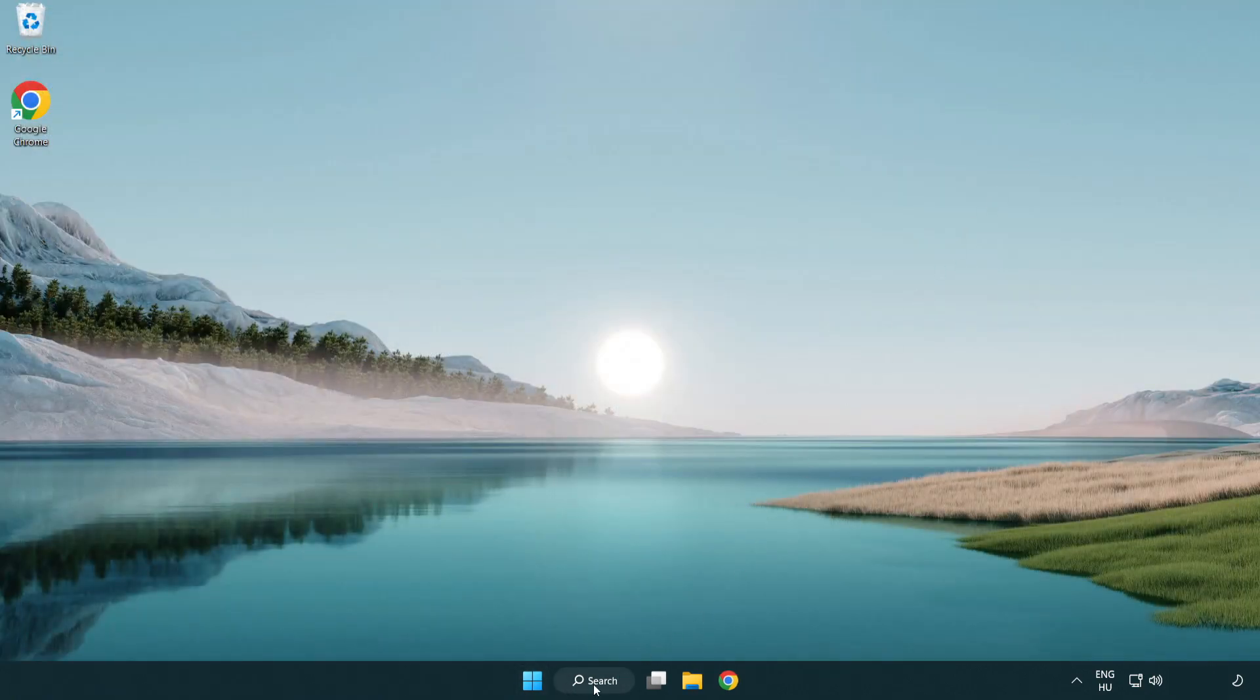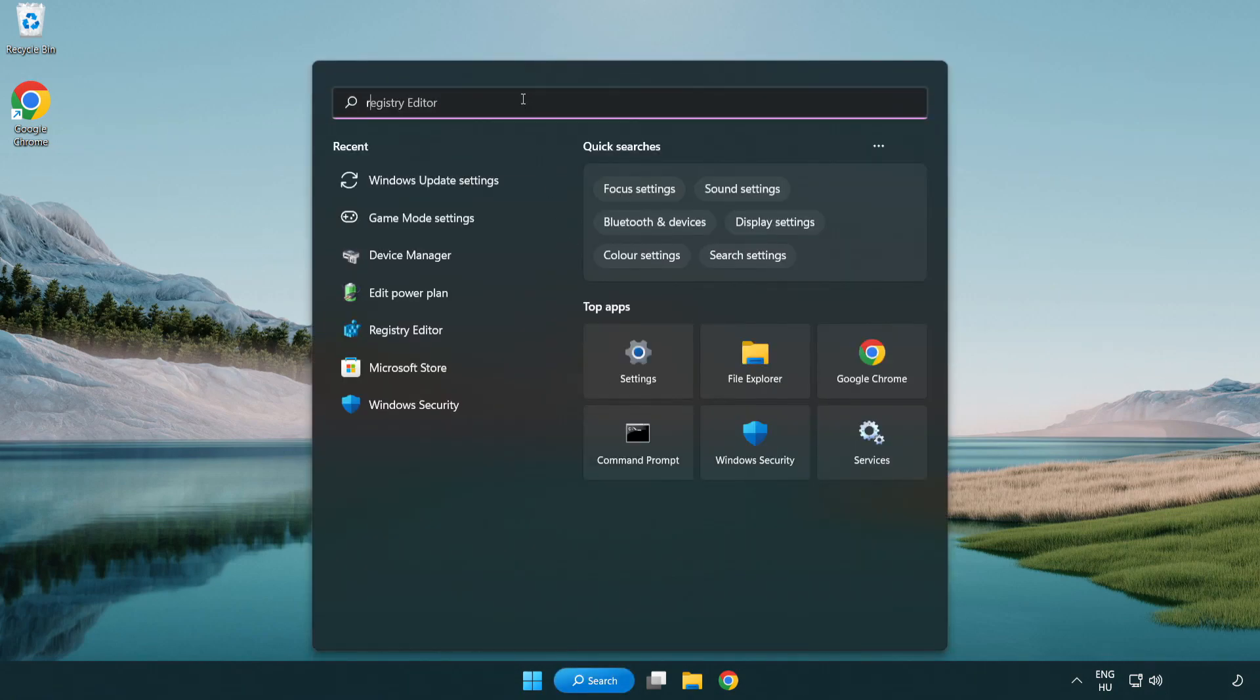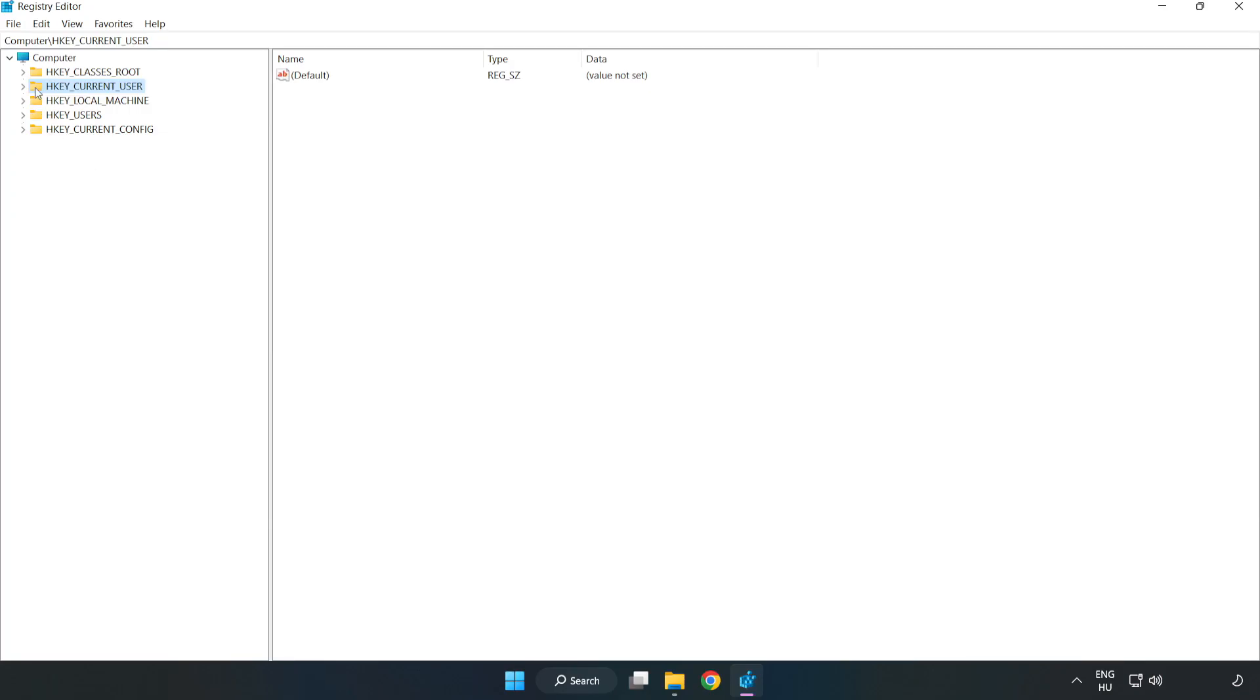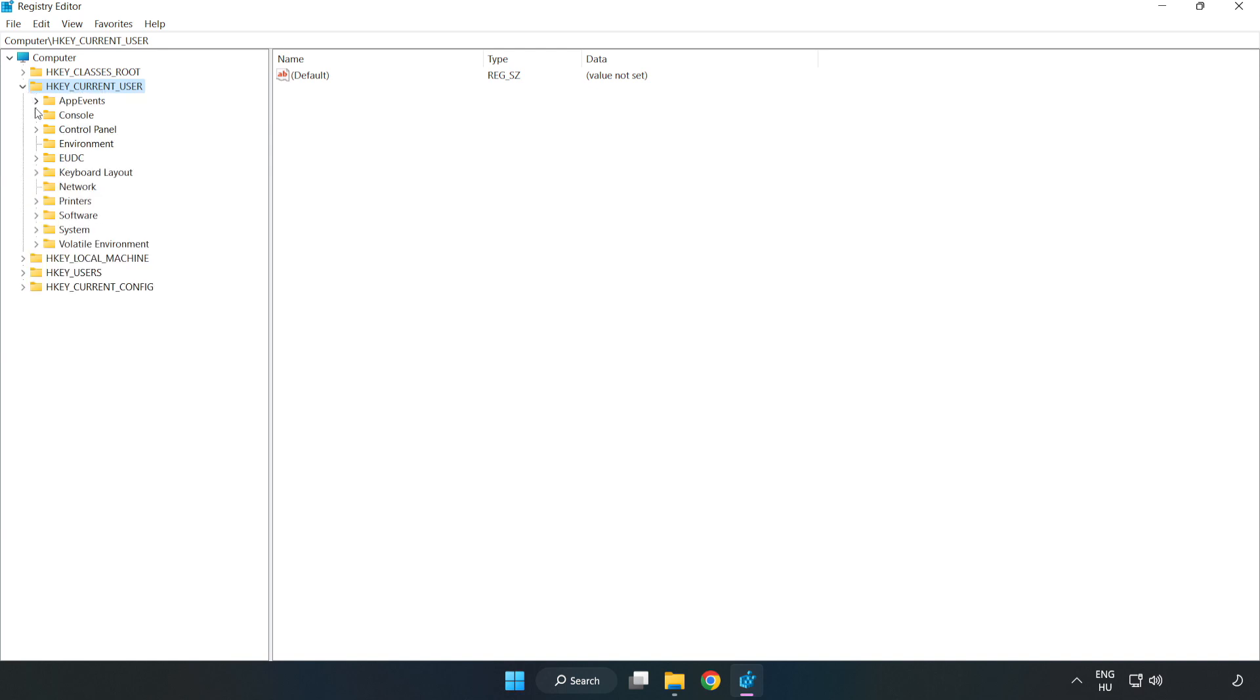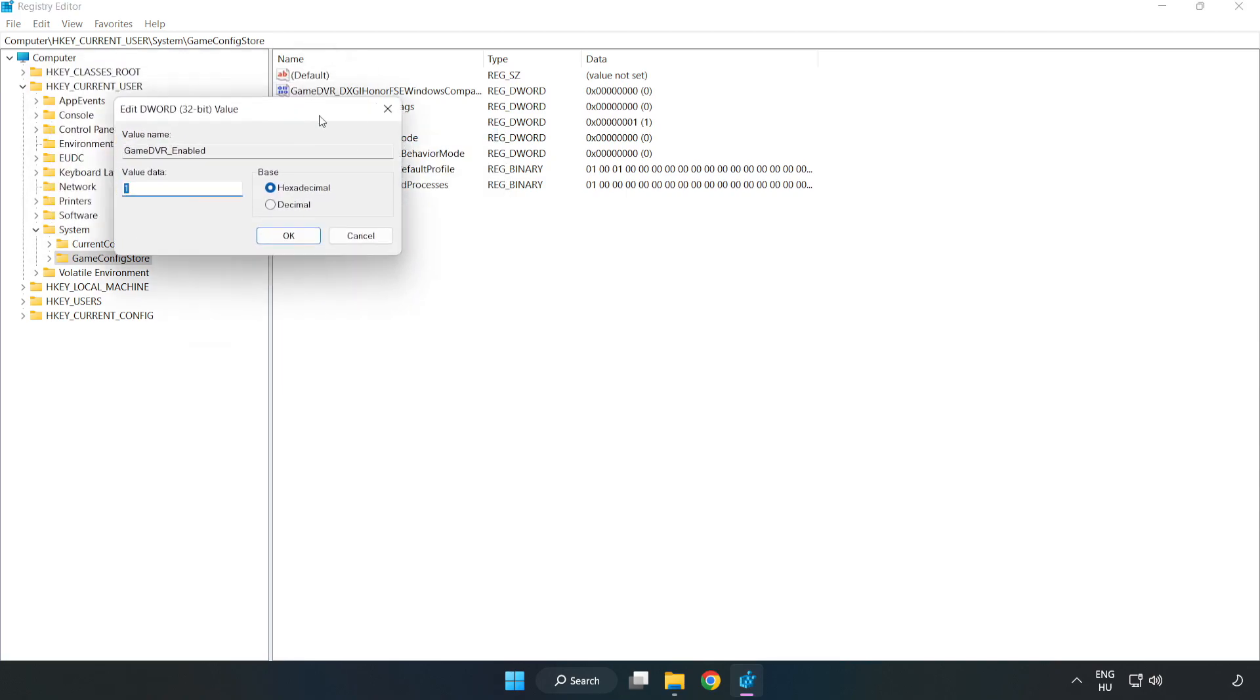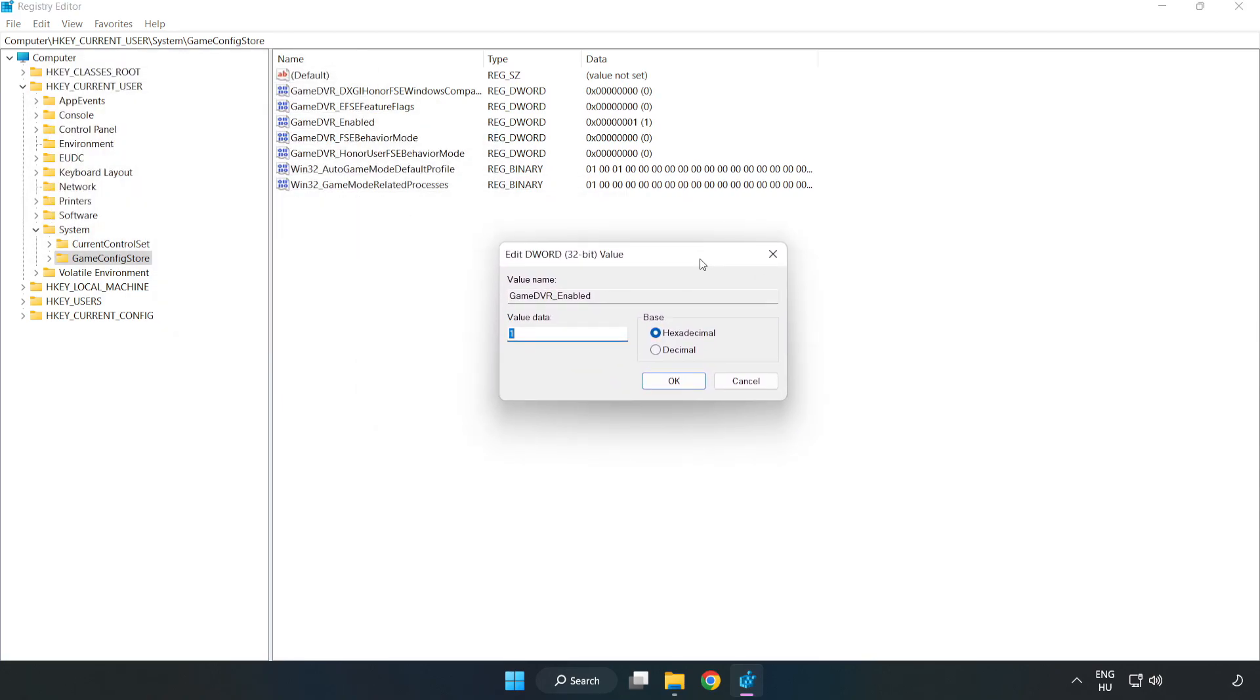Click the search bar and type regedit. Click Registry Editor. Navigate to HKEY_CURRENT_USER, System, GameConfigStore. Right click Game DVR Enabled and click Modify. Set the value data to 0, then click OK.